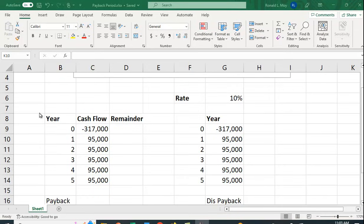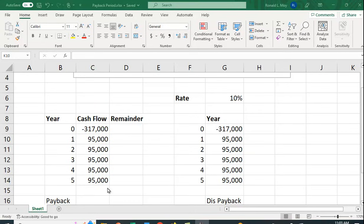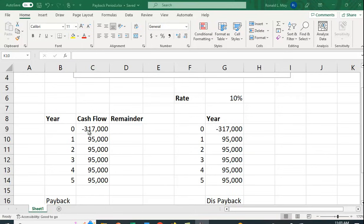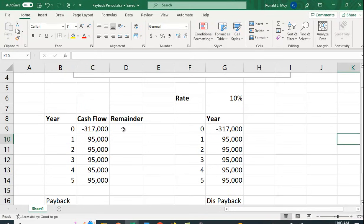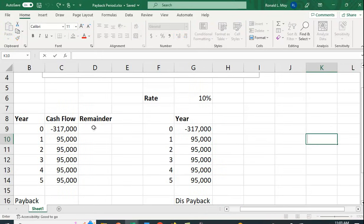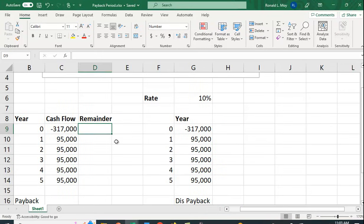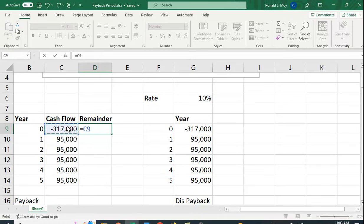Alright, let's see how we compute this. Here we have the cash flows for a project. Cost $317,000 and returns $95,000 a year for five years. So we just want to see how long it takes to pay off this $317,000. Just mathematically, you can see that it's going to take more than three years because it's over $300,000, and at $95,000 a year, three years isn't even going to cover $300,000.